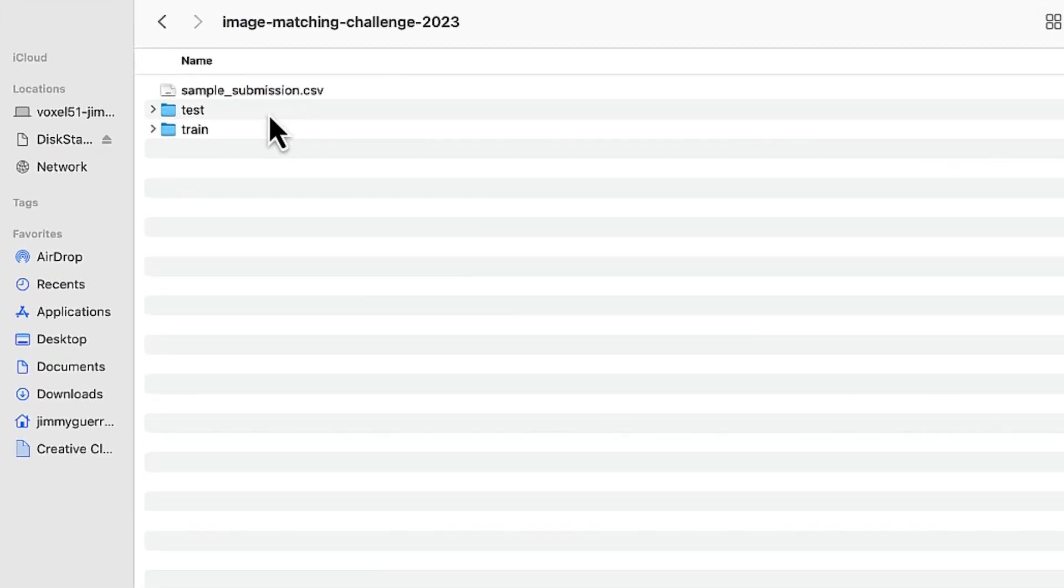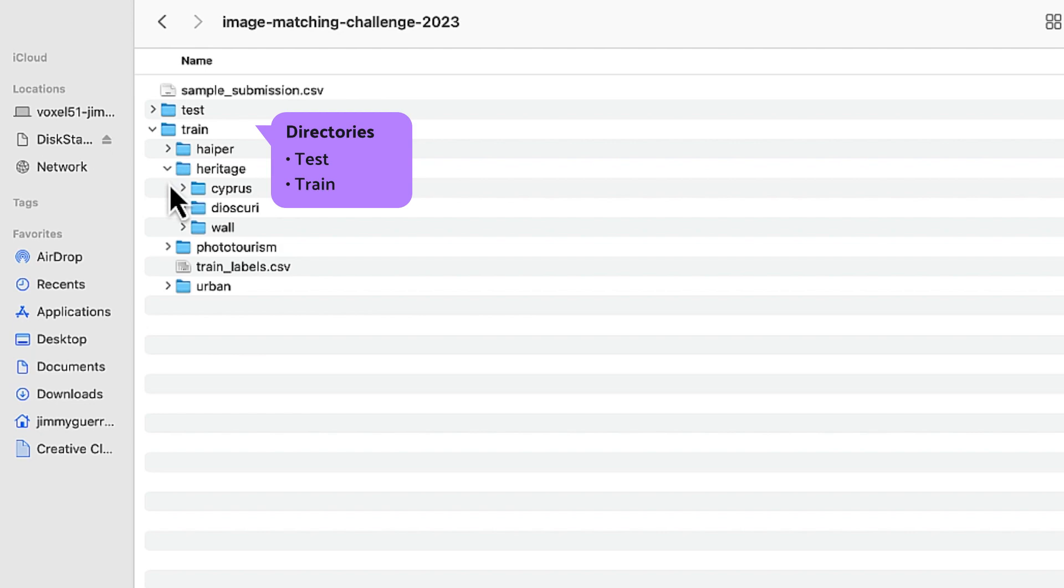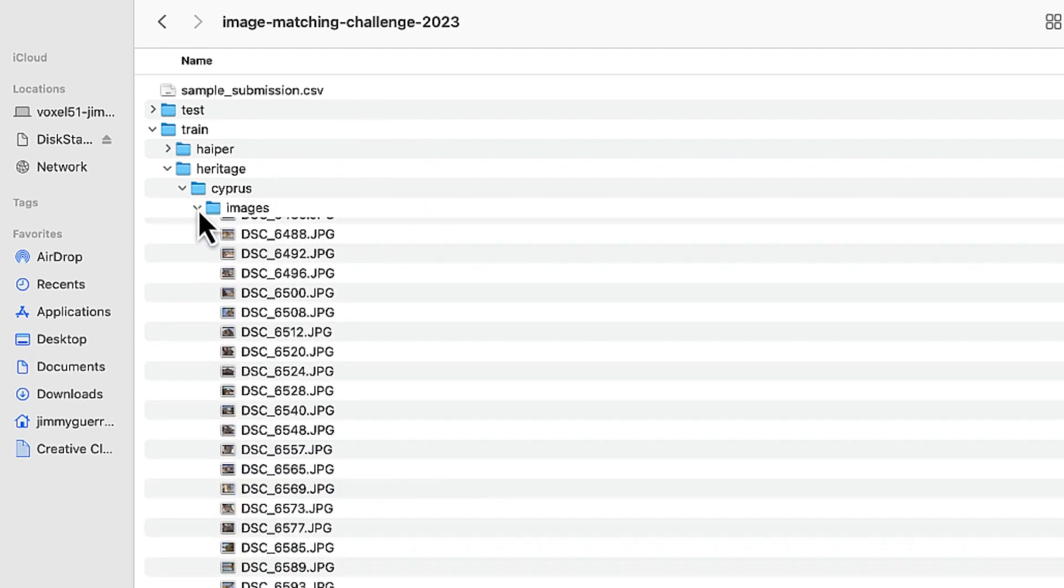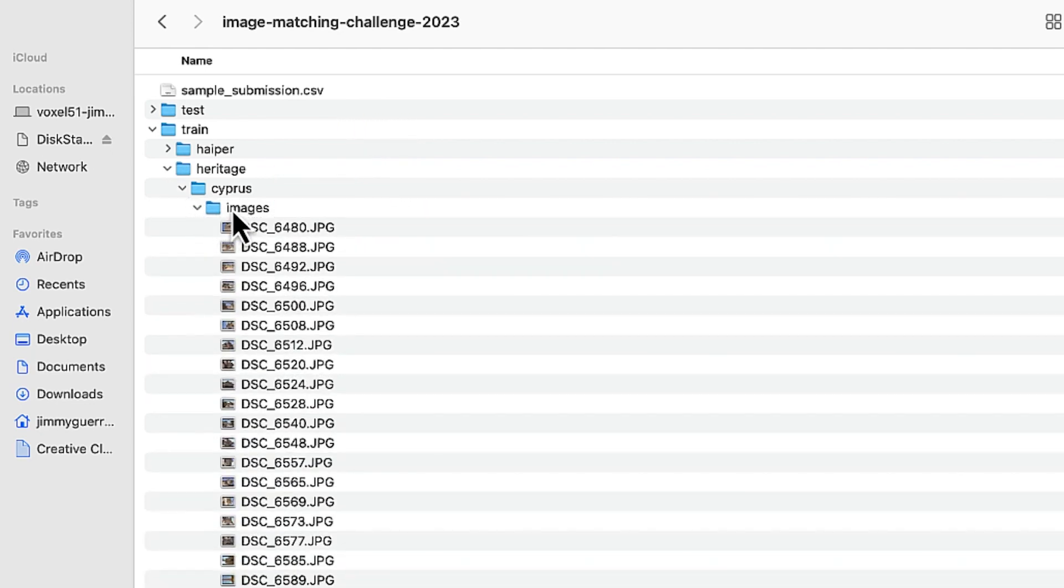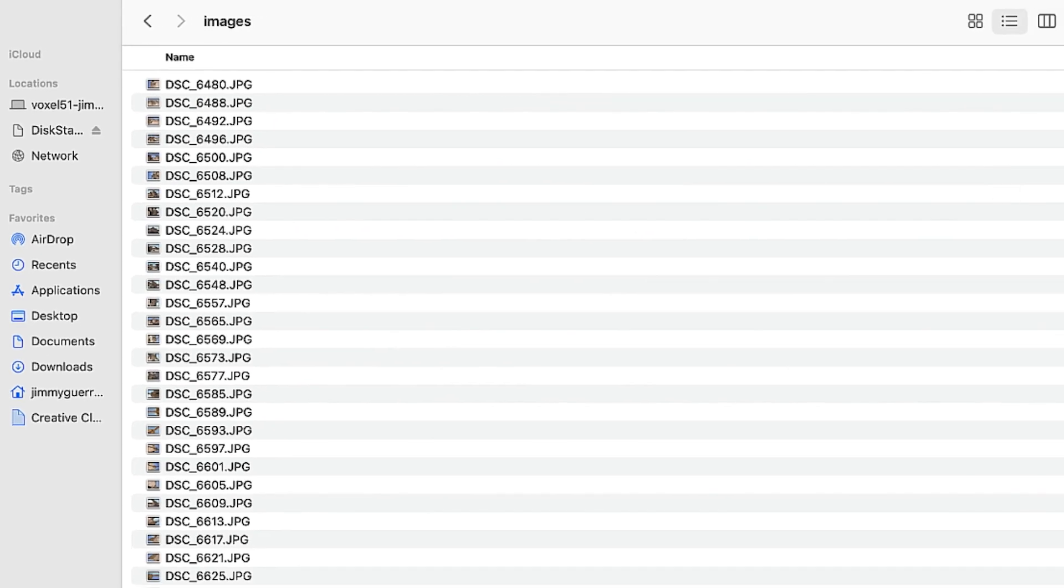This will pull down the dataset locally. Here you're going to have two directories, test as well as train. And just to give you an idea of the sort of images that we'll be working with, let's navigate into Cypress Images and do a quick gallery view.